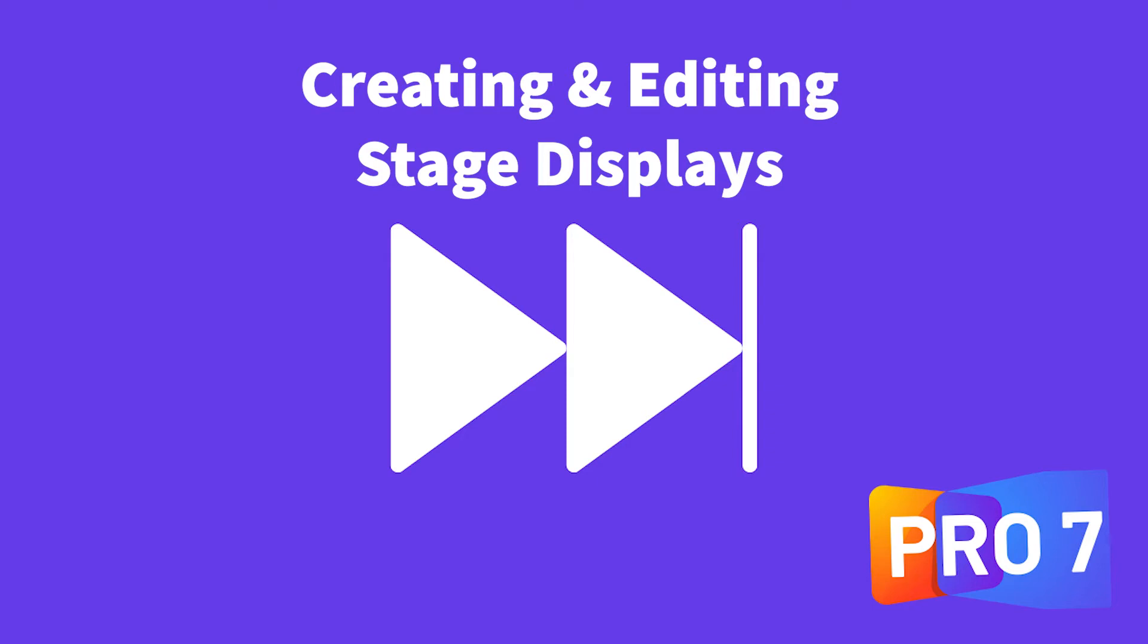In this Fast Pro Presenter tutorial, we're going to look at how we can set up and configure different stage display screens. Let's get started.